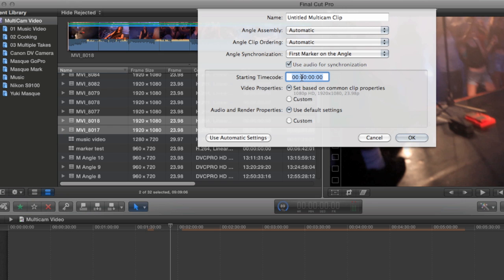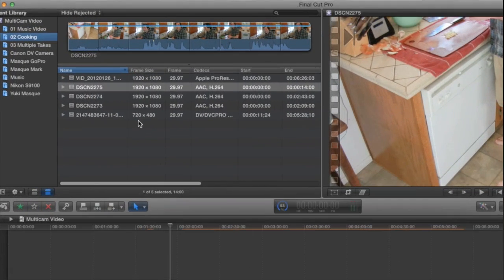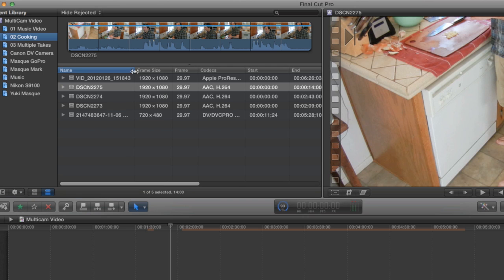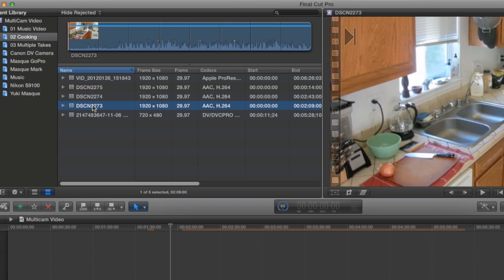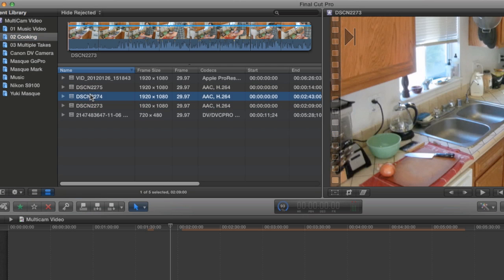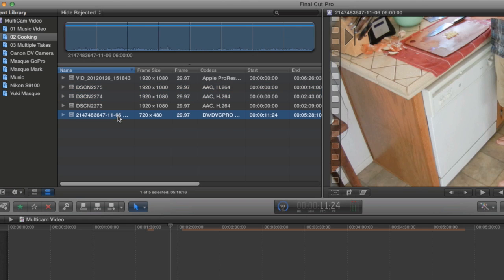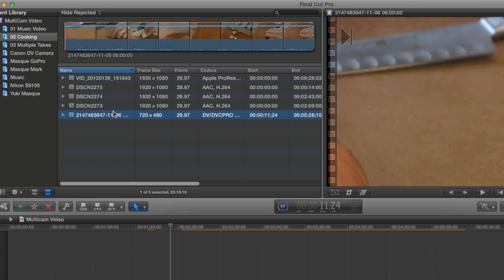Now I want to show you another example of a multi-clip. But this time using some non-pro sources. Here's some footage I shot with a little consumer digital still camera, which can also shoot 1920x1080 H.264 files. I brought these into Final Cut using the iPhoto browser. I also shot some footage with my Canon XL1, which is a standard def camera.